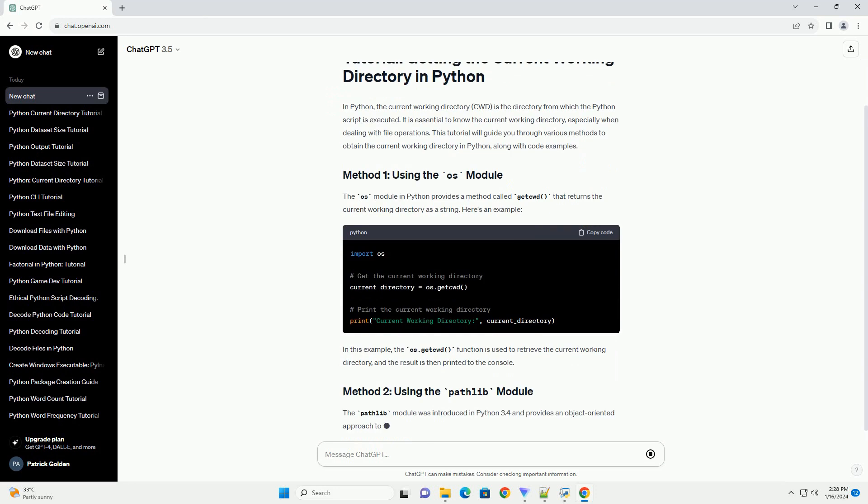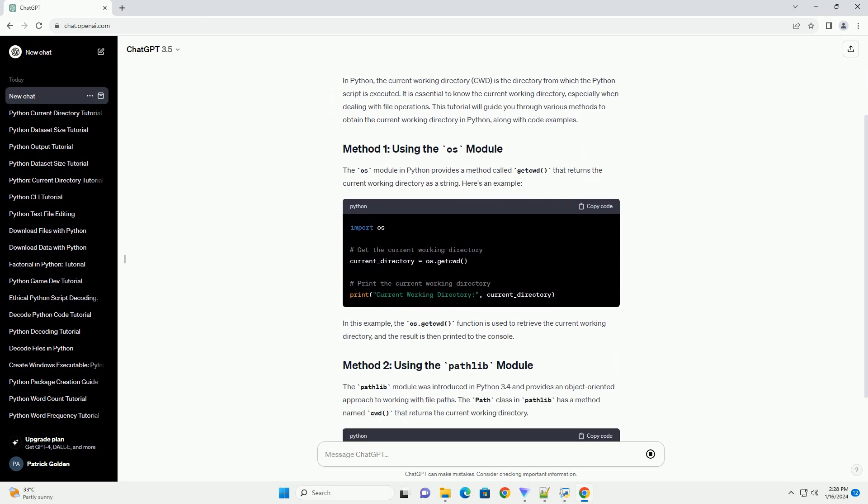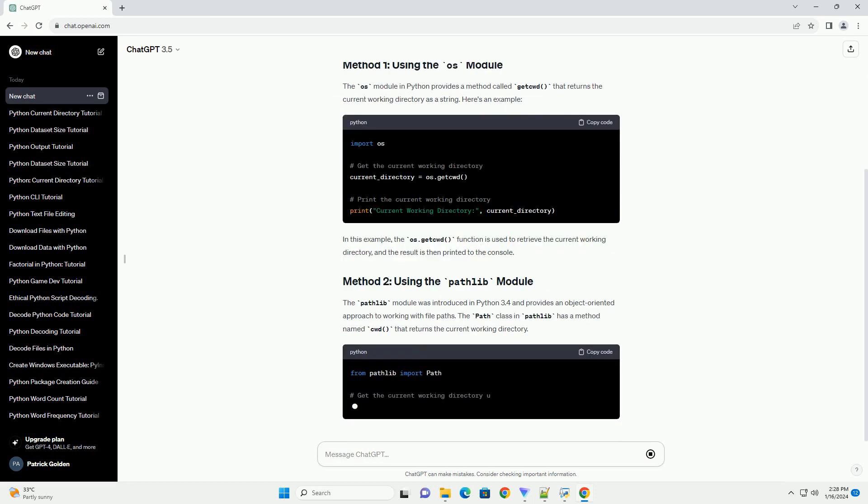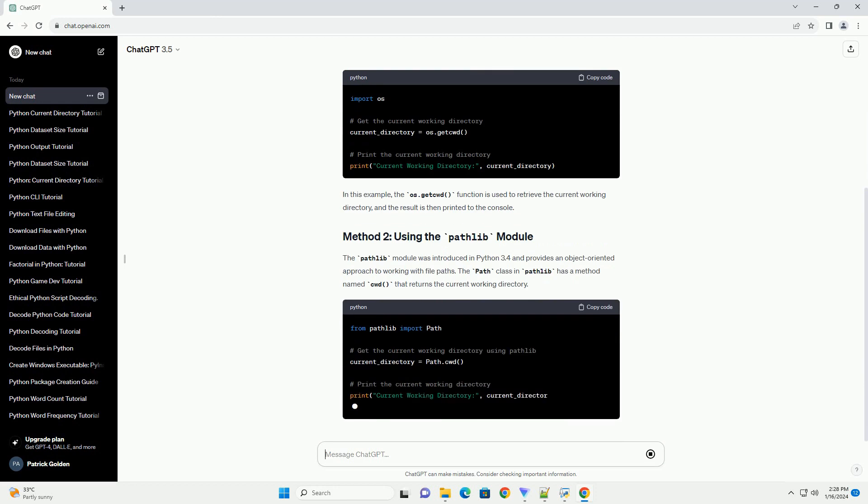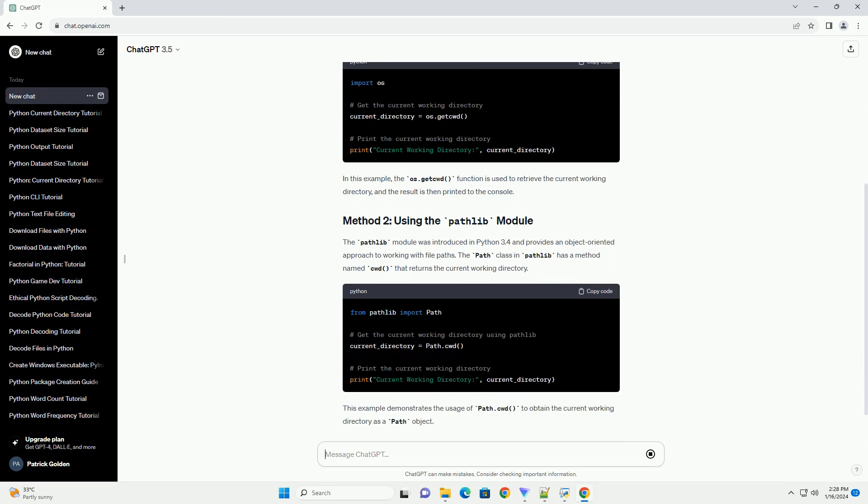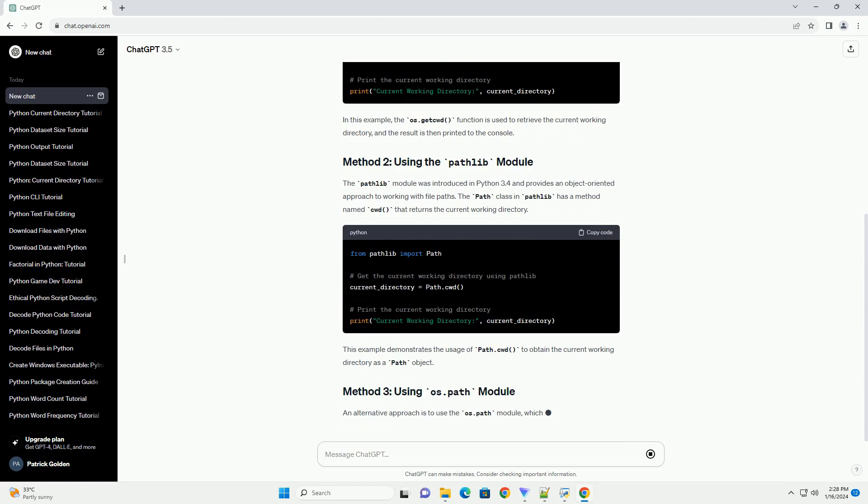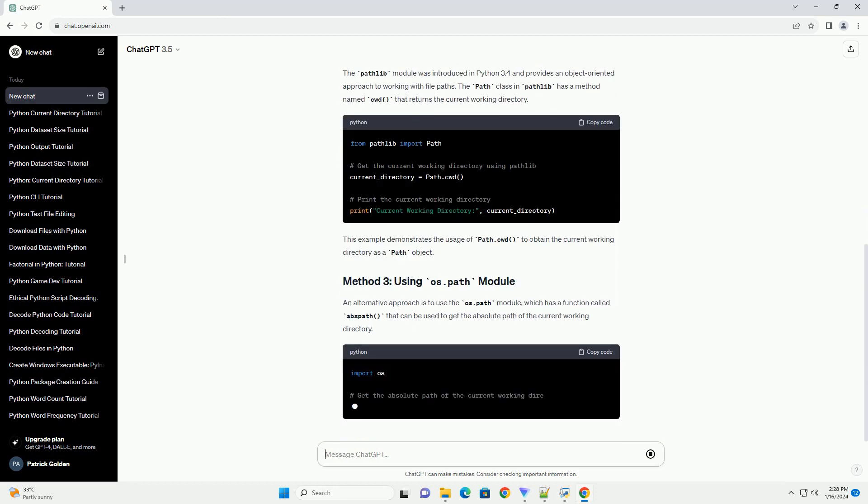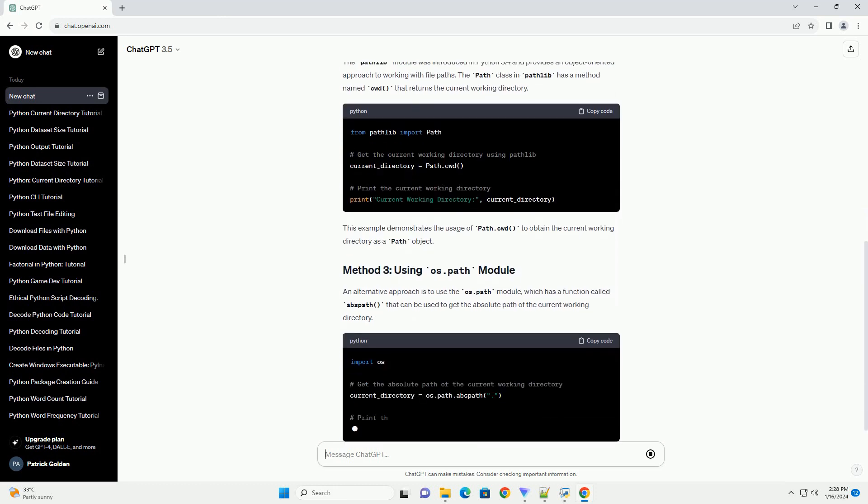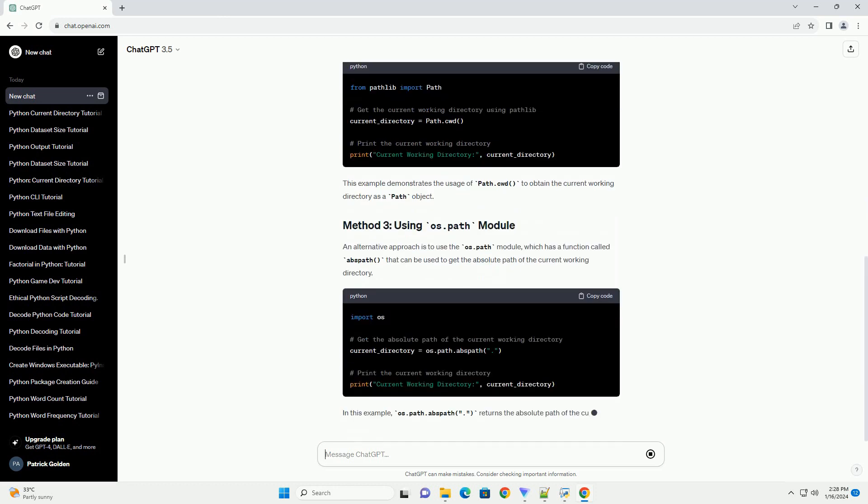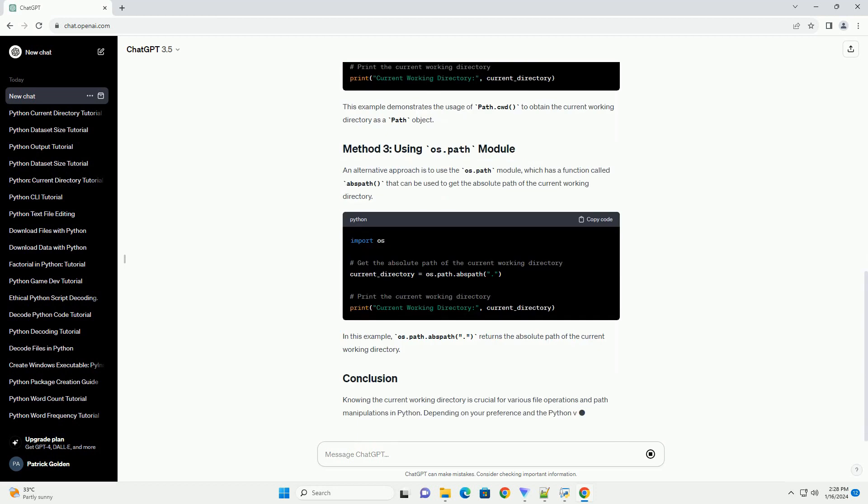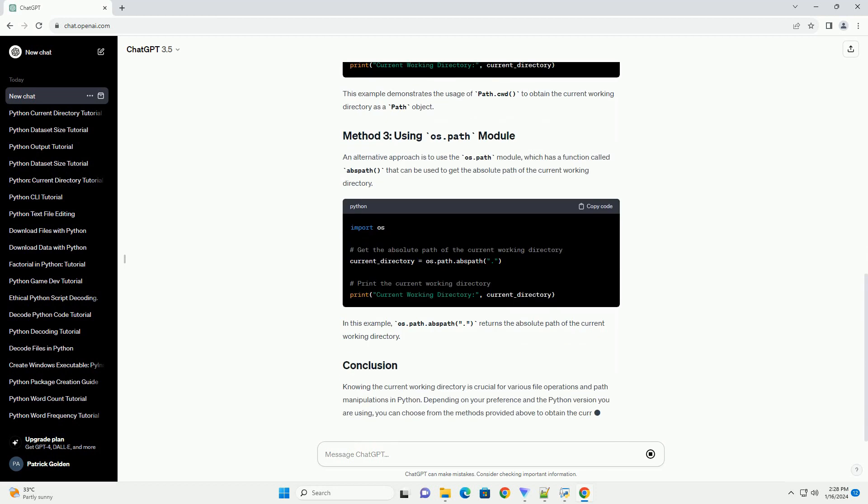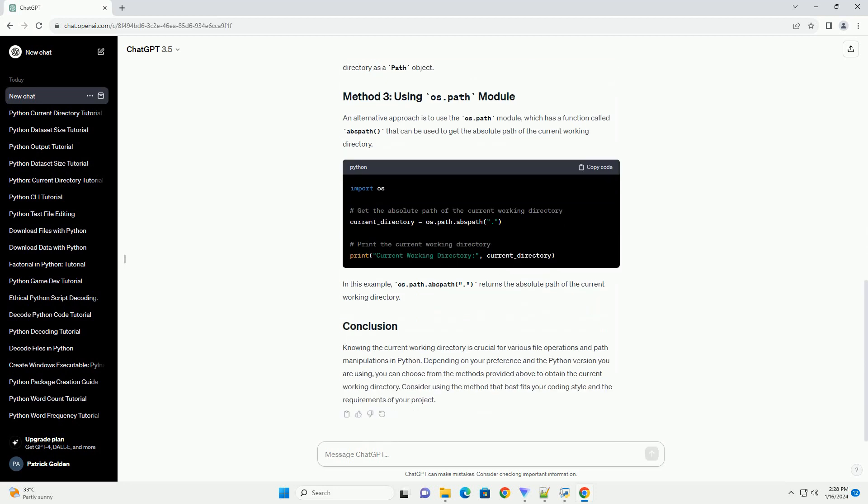The OS module in Python provides a method called getcwd that returns the current working directory as a string. Here's an example. In this example, the os.getcwd function is used to retrieve the current working directory, and the result is then printed to the console.